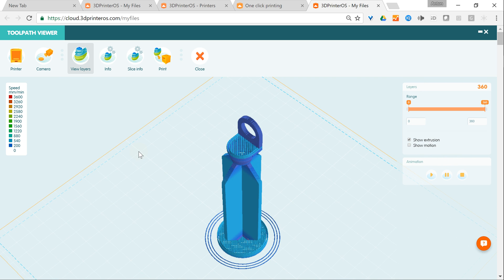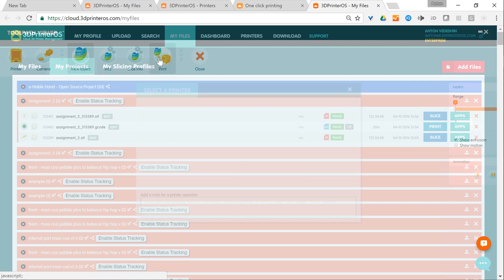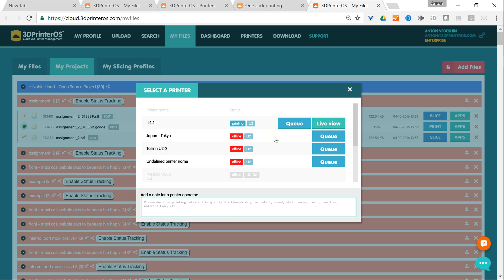In order to print this, I would just hit the button print and select the 3D printer I want to print on. This one is already doing some job.